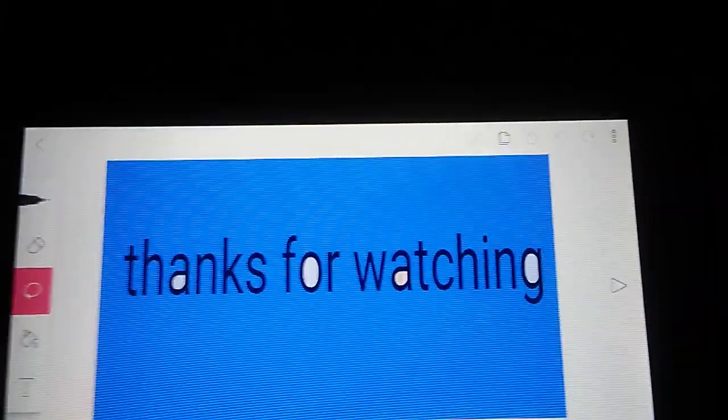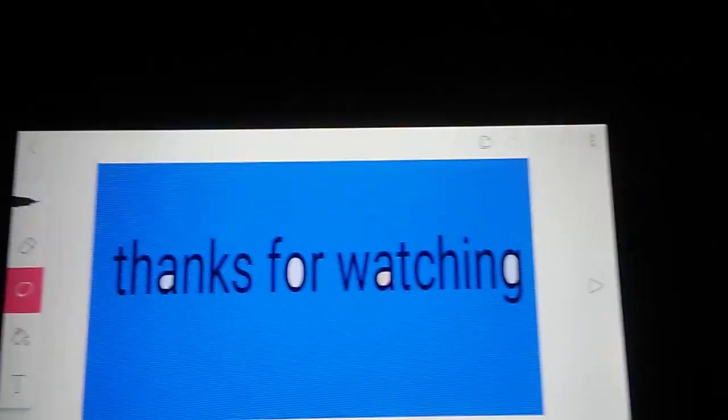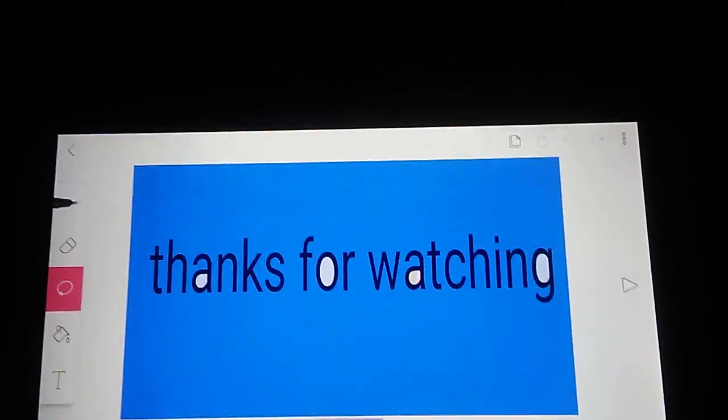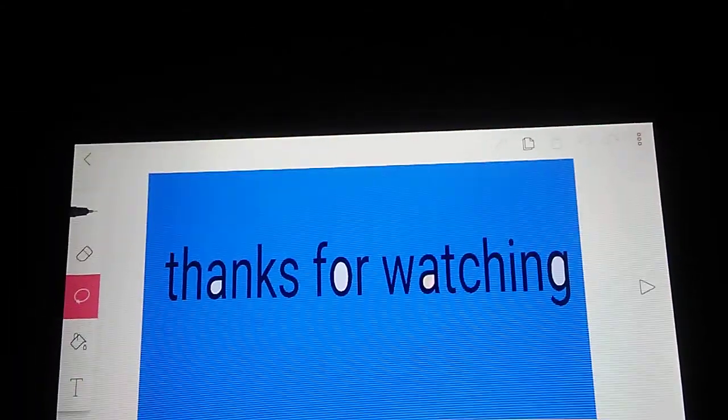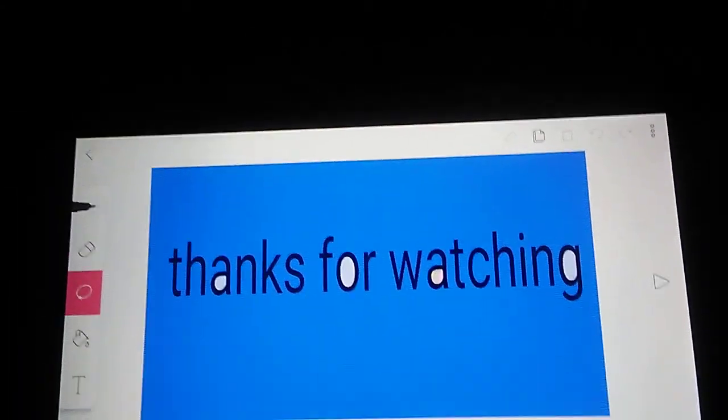Thanks so much for watching, guys. Please like and subscribe to my channel, and I will see you guys in the next video.